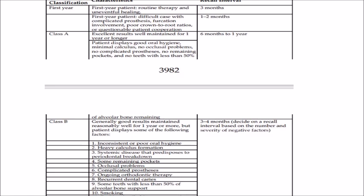Class A patients have completed one year or more of periodontal therapy and maintained excellent results. They display good oral hygiene, minimal calculus, no occlusal problems, no complicated processes, no remaining pockets, and no teeth with less than 50% alveolar support. Such patients can be recalled every six months to one year.